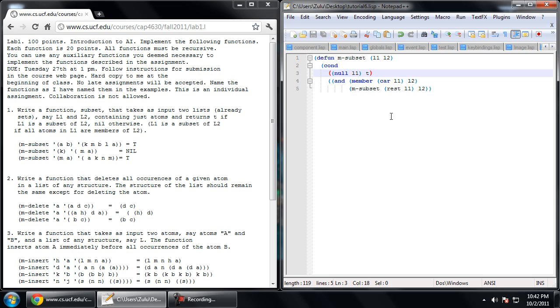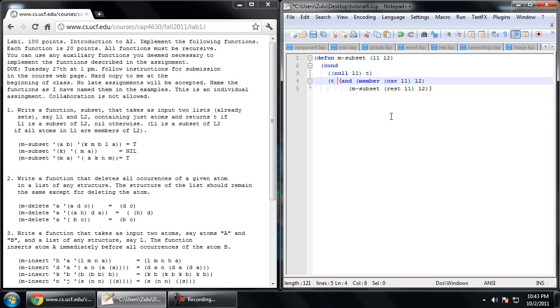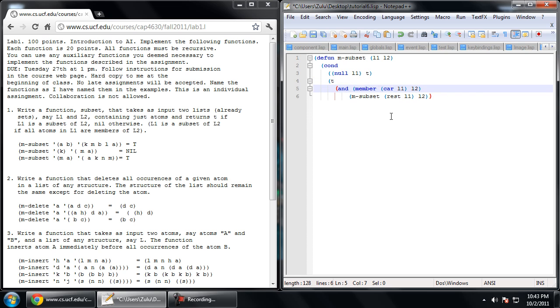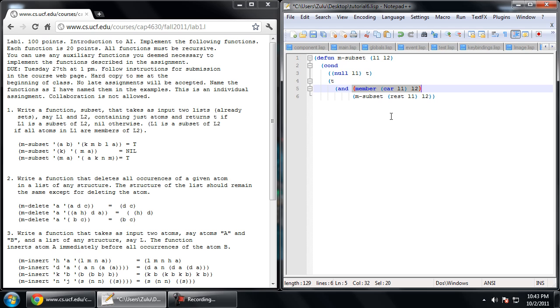I forgot to write the condition for this. So we only have those two cases. Either we have an empty list or we have something in the list. So we can resolve this to an else, being T for the condition. So we're going to return for this element to be part of the list and for all the rest of the elements to be part of the list.